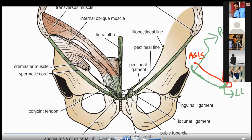Here once again the diagram. This is your anterior superior iliac spine. This is your inguinal ligament — the red one which I am highlighting.